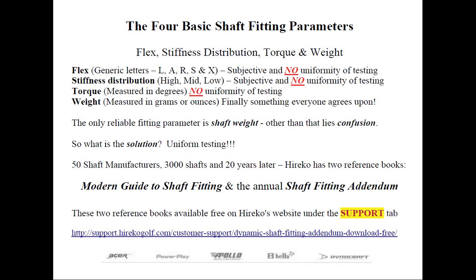The first book is the Modern Guide to Shaft Fitting. This book explains why we started testing shafts, goes into depth on each of the shaft parameters, and then explains our results. The second book, called the Shaft Fitting Addendum, is updated annually and has all the data — the numbers of the cut shafts — as a means of comparison.